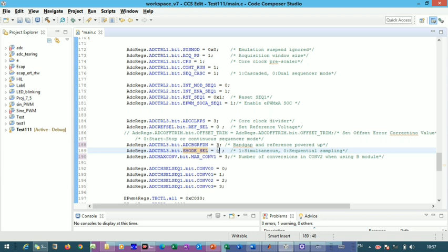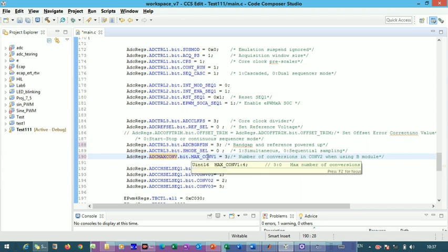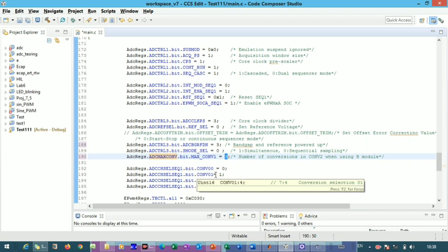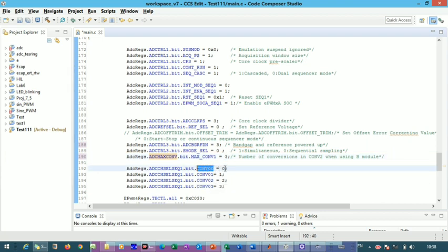Next we define how many channels to convert. The ADC maximum conversion bits specify the number of channels to convert, set as (number of channels − 1). To convert four analog input channels to digital data, set this value to three (4 − 1 = 3). Then you select which four specific channels to use.